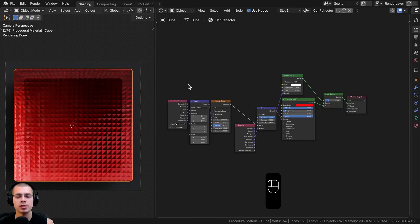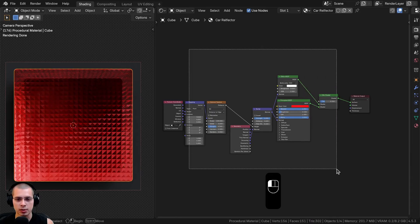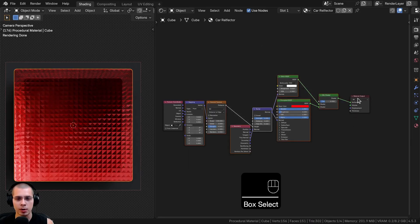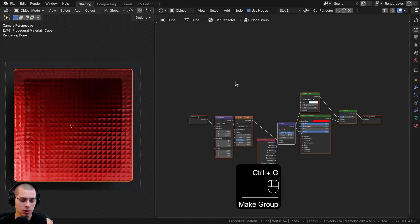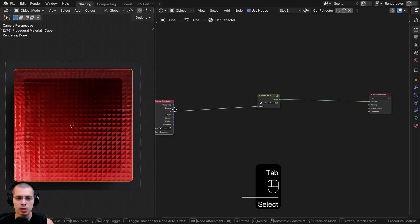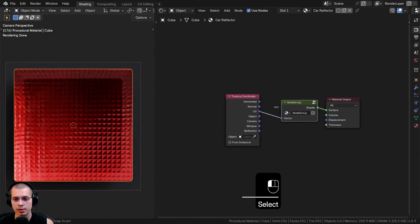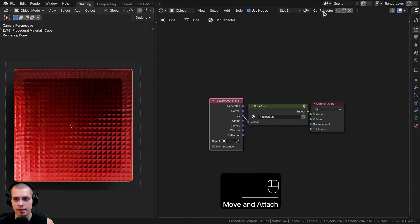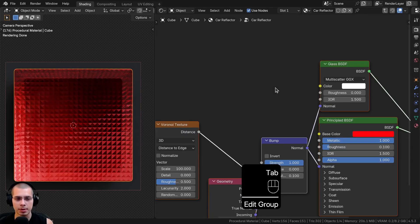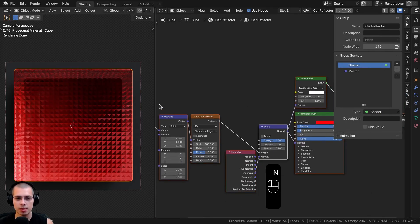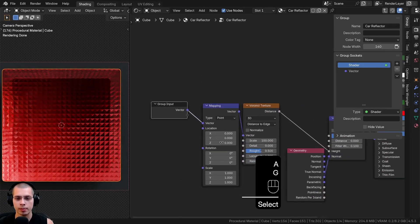That's it for the procedural material — it's pretty simple. Now I'll show you how to join everything into a custom node group. Click and drag to box select all the nodes except the material output and the texture coordinate, then hit Control+G to join them into a node group. Hit Tab to go outside the node group, drag the texture coordinate over, and expand the group so we can see it better. I'll paste the material name into the node group and call it Car Reflector.